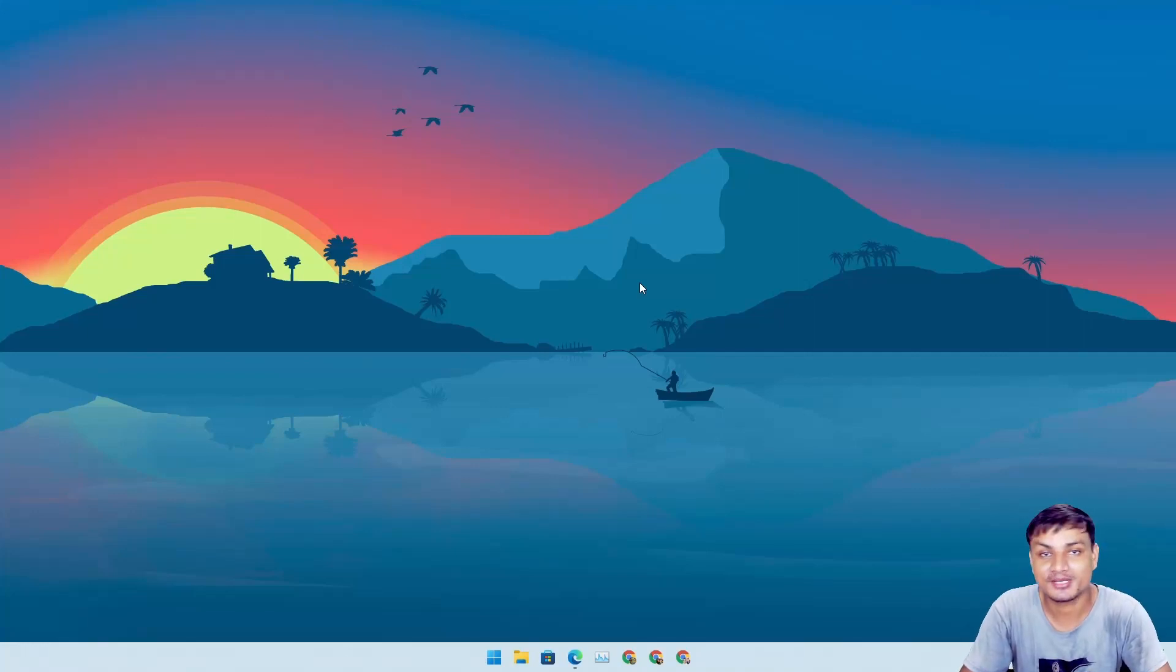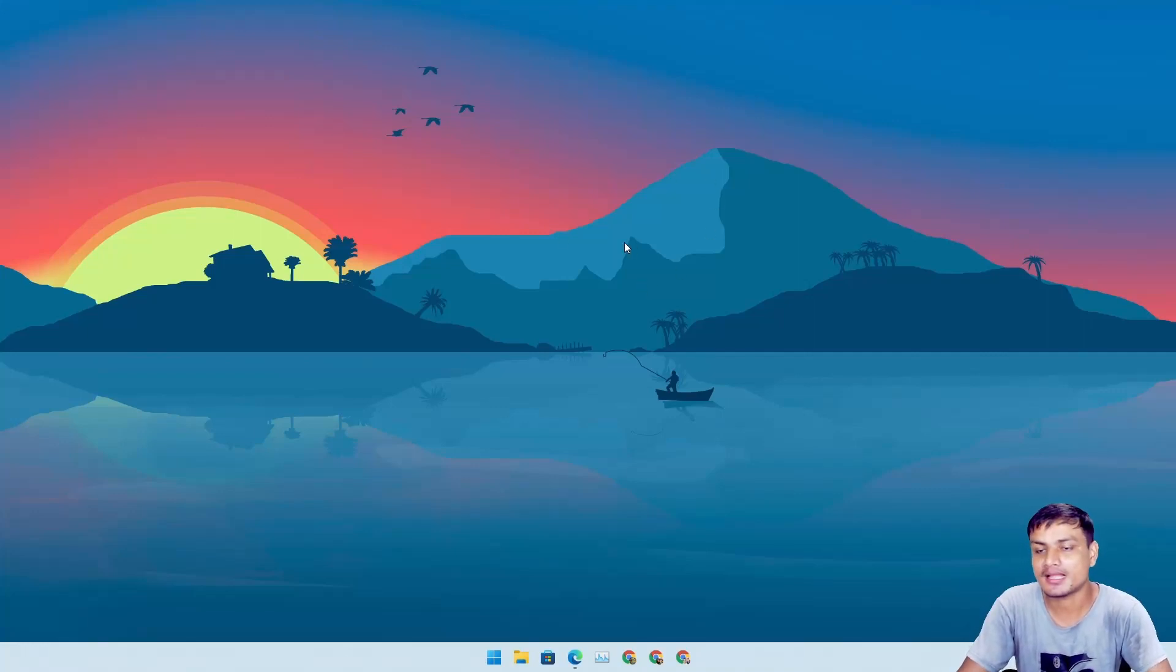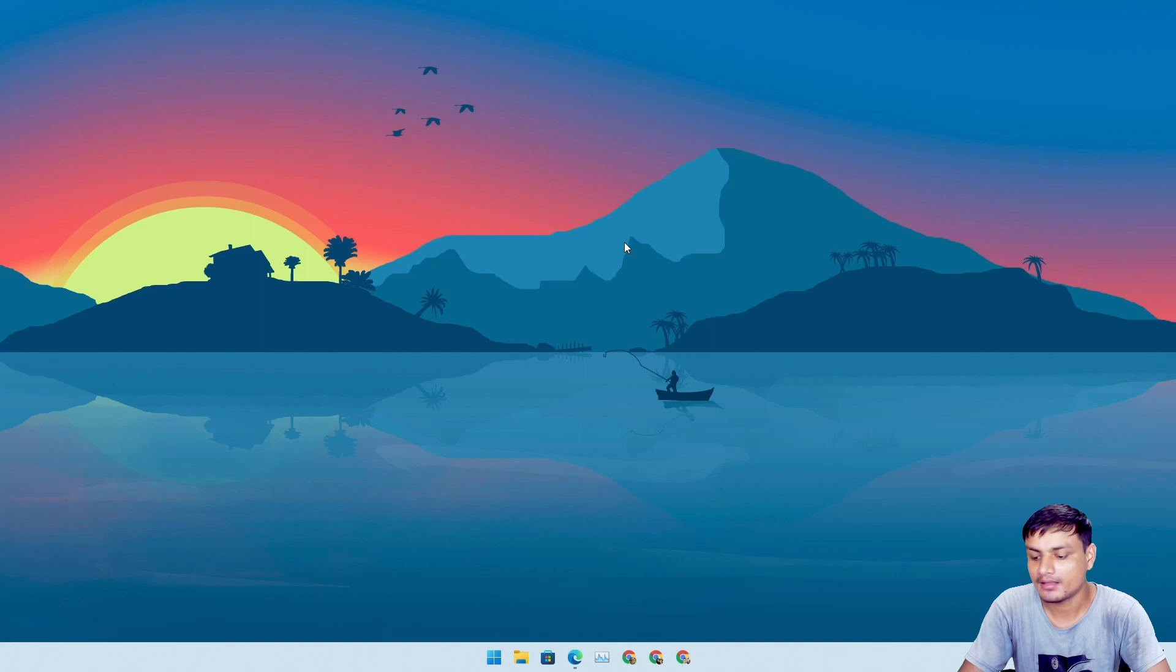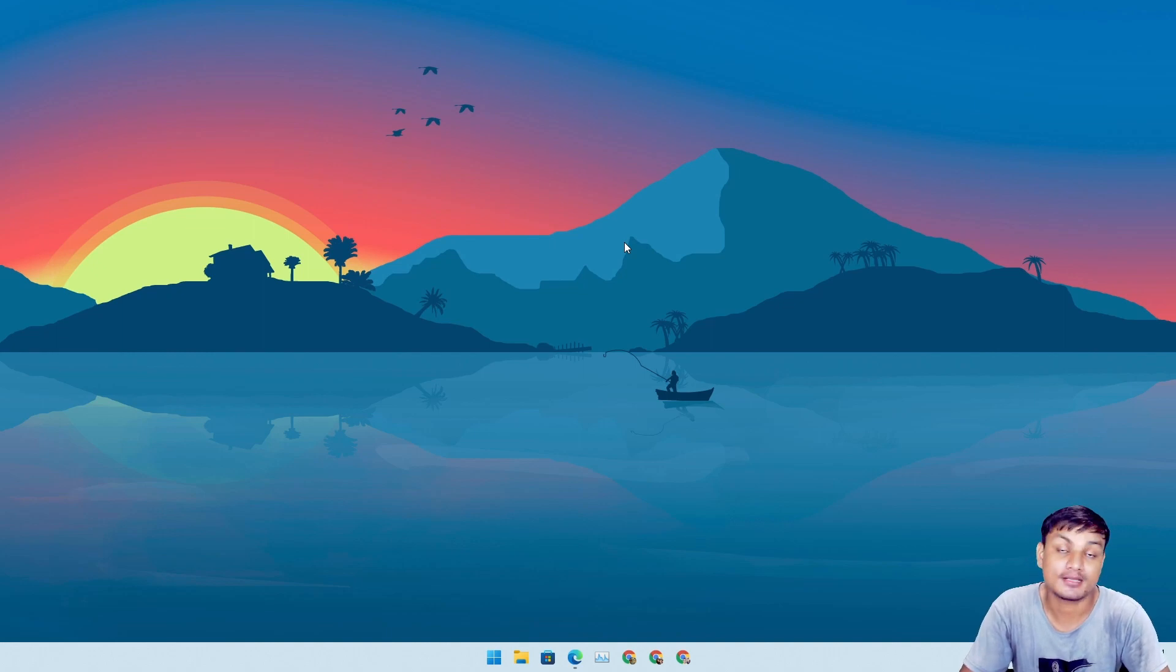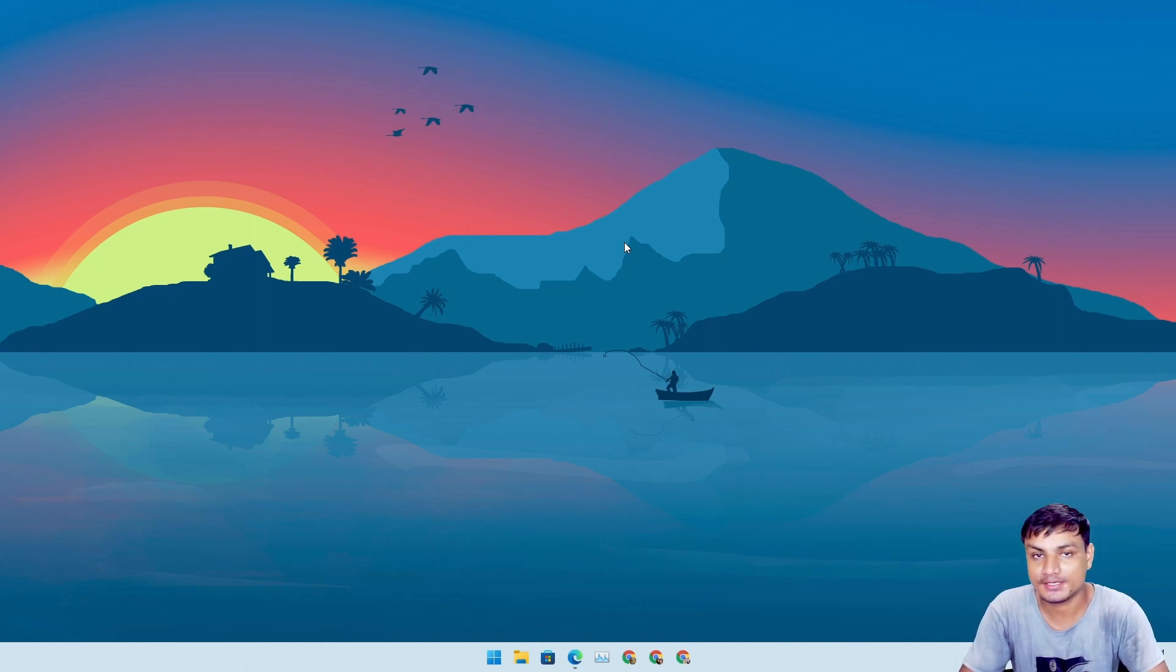All right, welcome everybody. It's KB here and in this video we got some good news and some bad news for Windows 11.